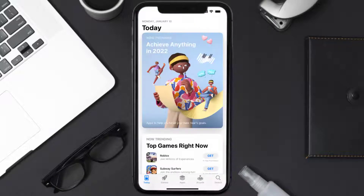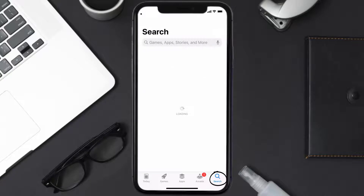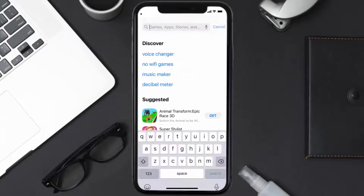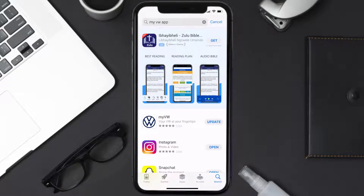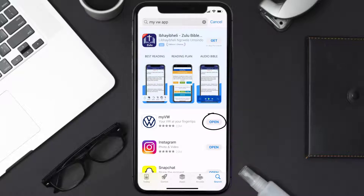Open up the App Store on your device and then tap on the search icon in the bottom right corner. Search for the My Volkswagen app, and if you see the update button right next to the app name, simply tap on it to make sure you're running the latest version of the app.